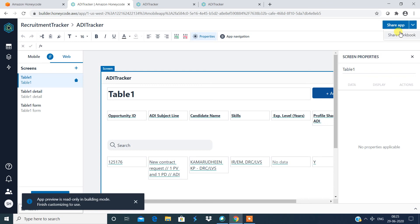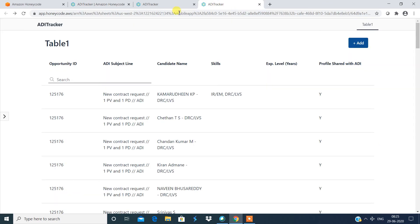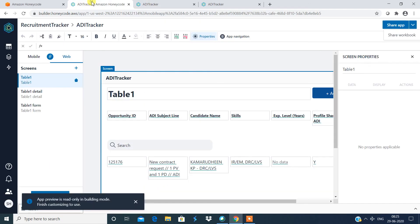And you can share app or share workbook. So this is very simple. If you look at this I didn't do any piece of coding. Even a non-programmer can work with this Amazon Honeycode. This is as simple as this. That's it guys.